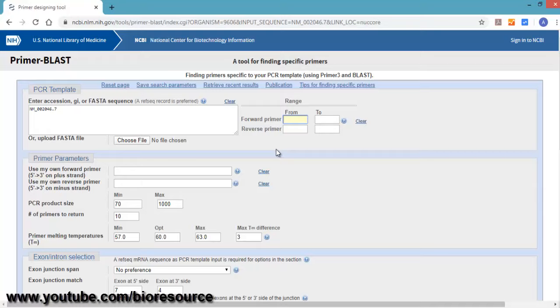If you have already designed primers and want to check the specificity, you can enter your sequence here. Since we are designing a new primer, you can leave this blank.